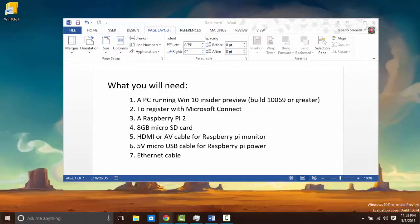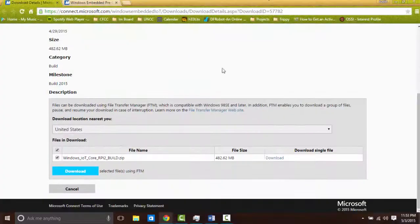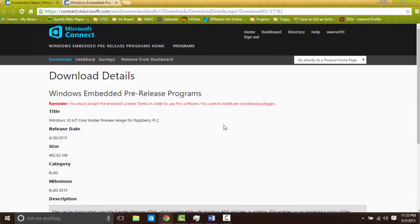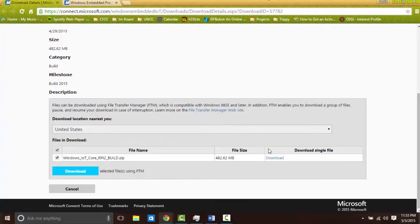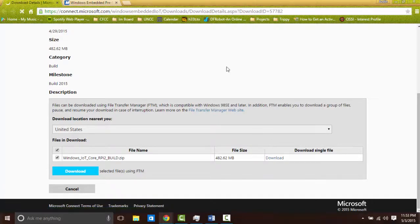Once you've registered with Microsoft Connect you then want to go to this site and download the Windows 10 Internet of Things build with the Raspberry Pi.